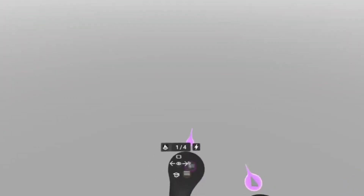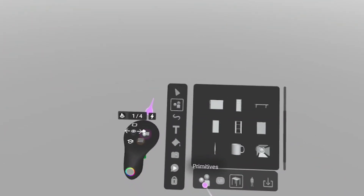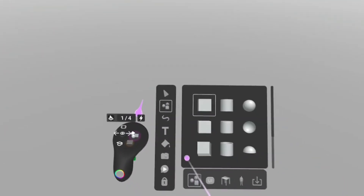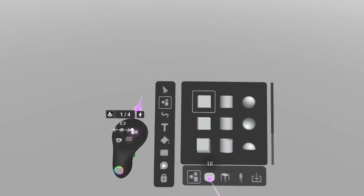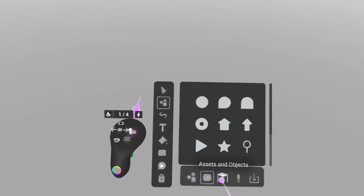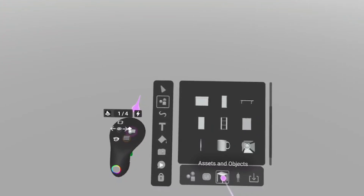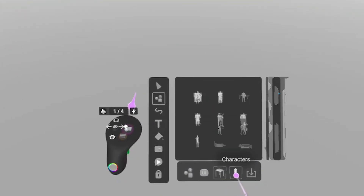You can easily access your tools with a button press and use a variety of UI elements or 3D shapes, real life objects, people in various positions, or simply import your own assets.